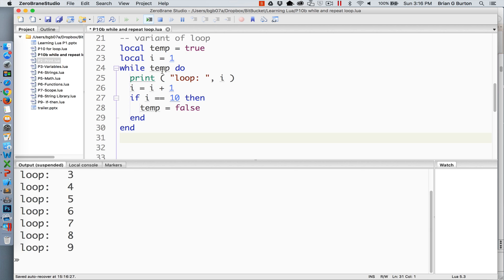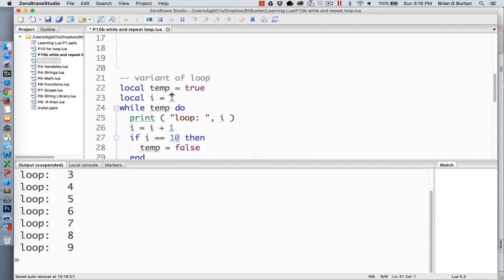So while temp or while it's true do the following loop and exact same situation as before, the only variation is that we've simplified our check. So in this particular case we are checking to see is temp equal to true and if it is then it will perform the loop.